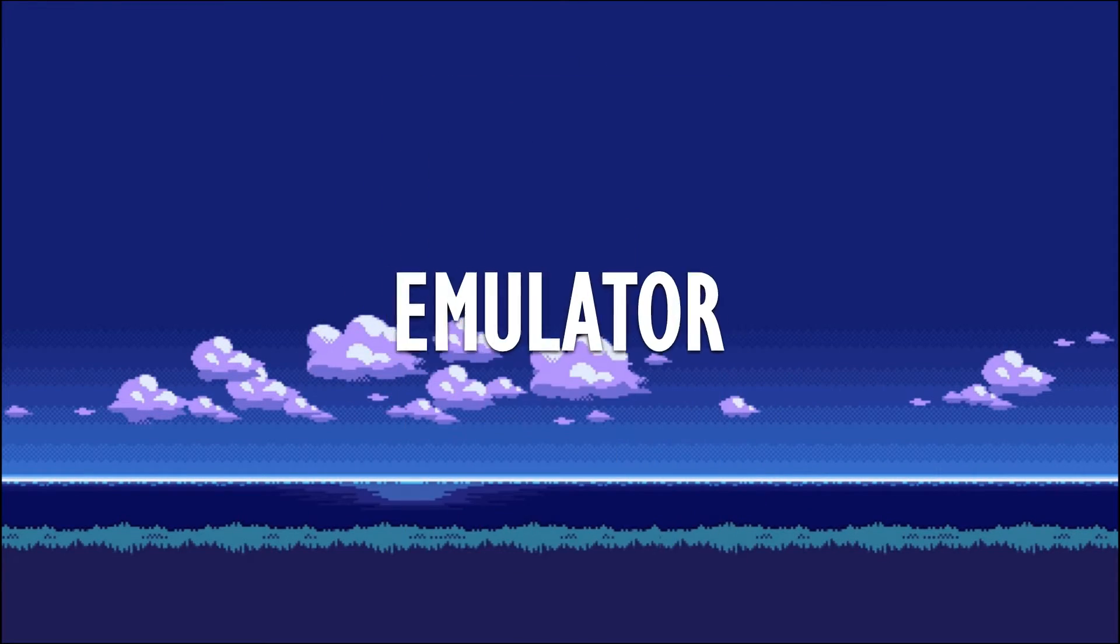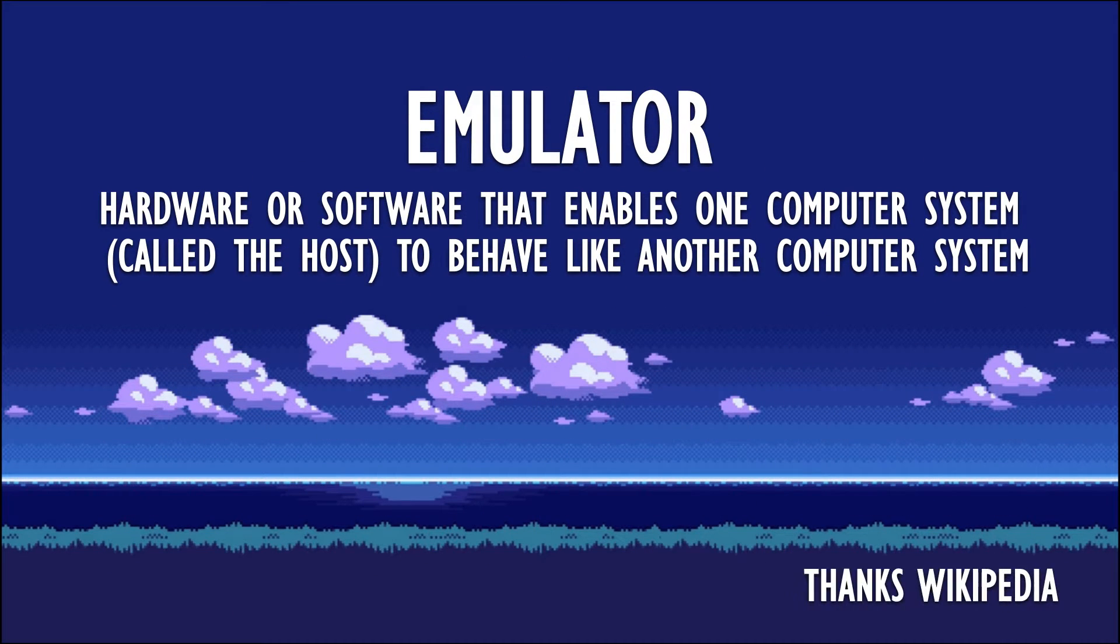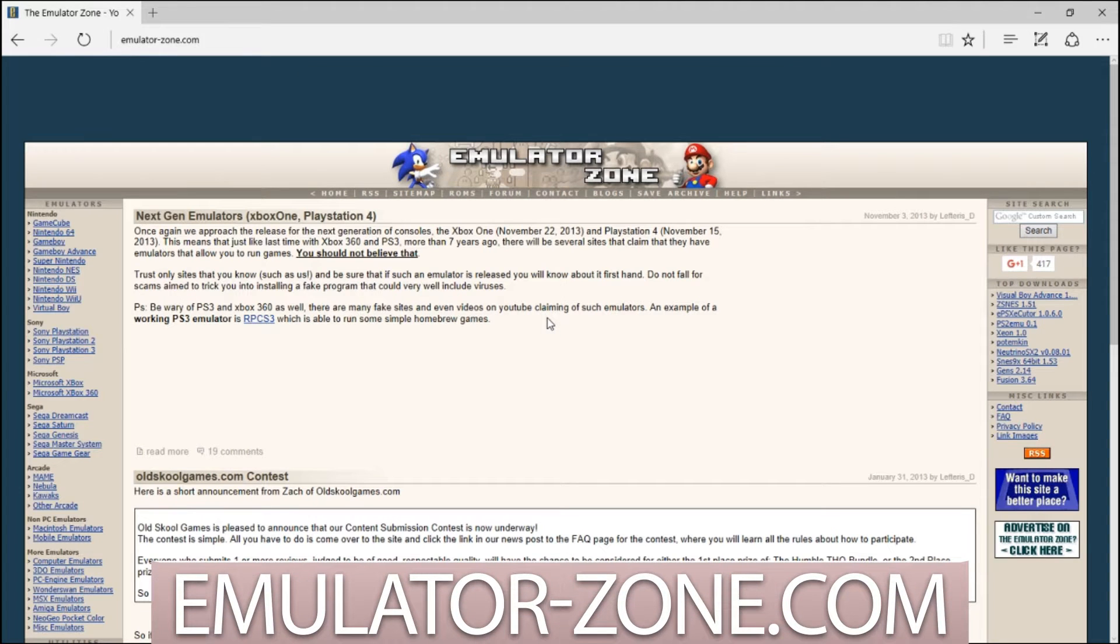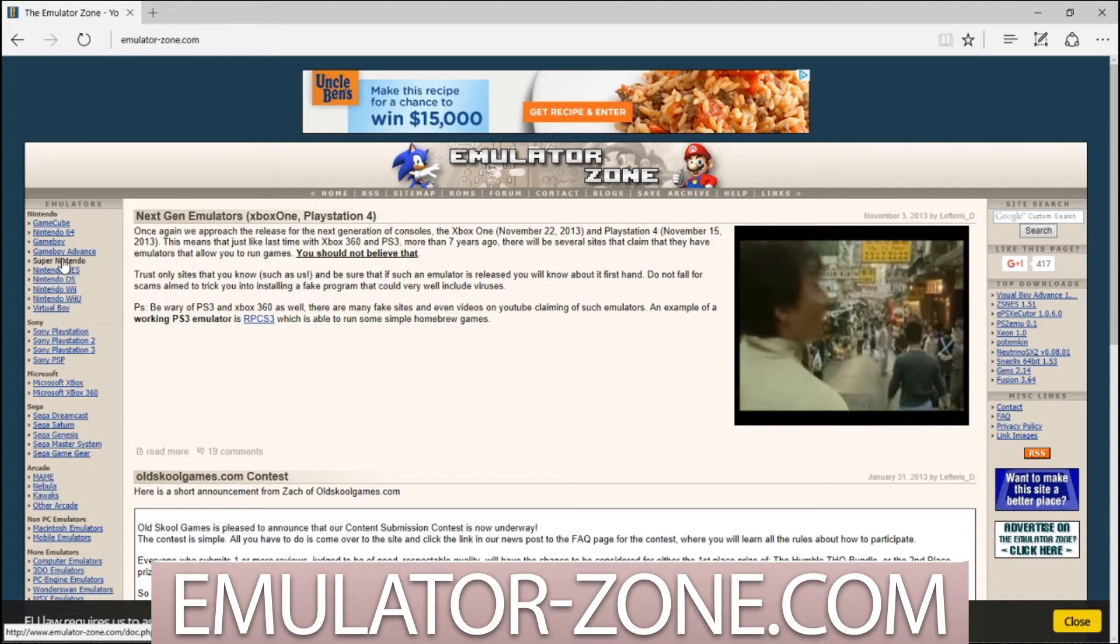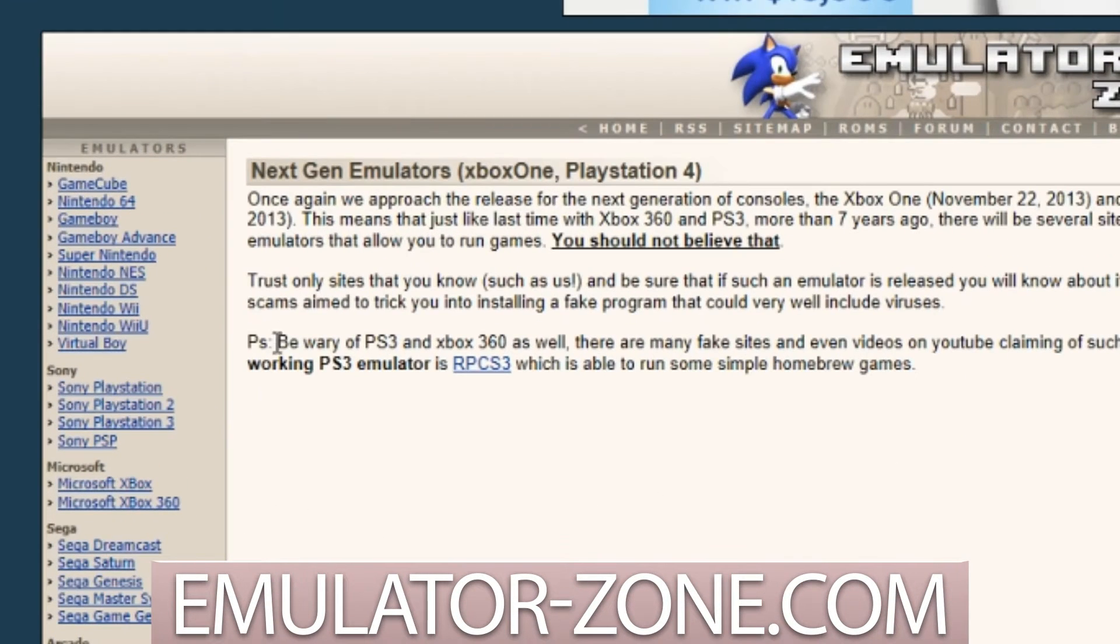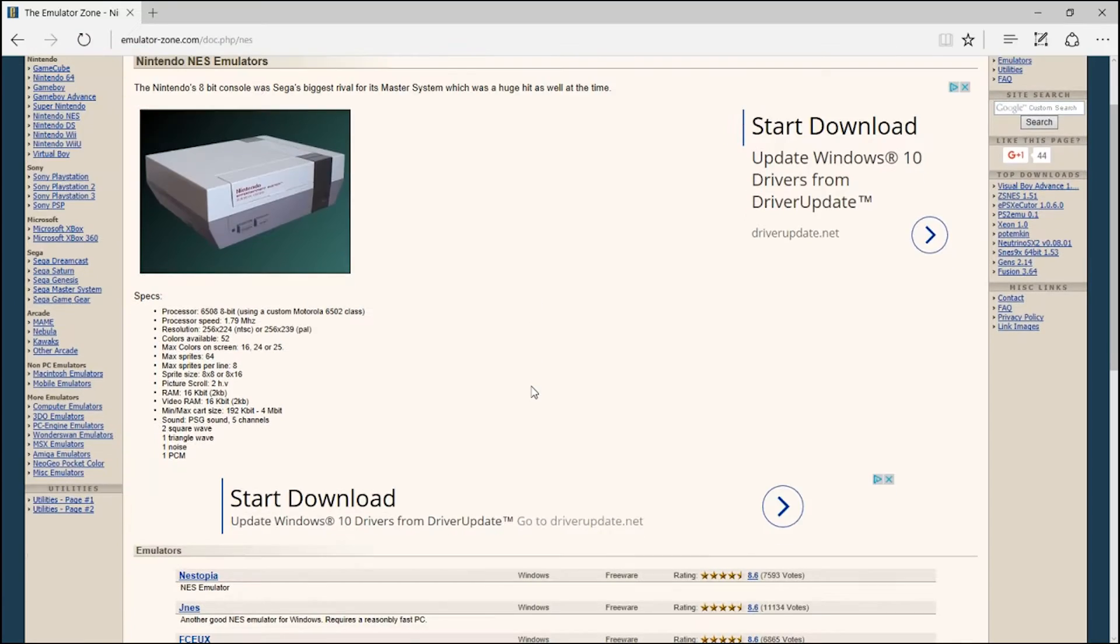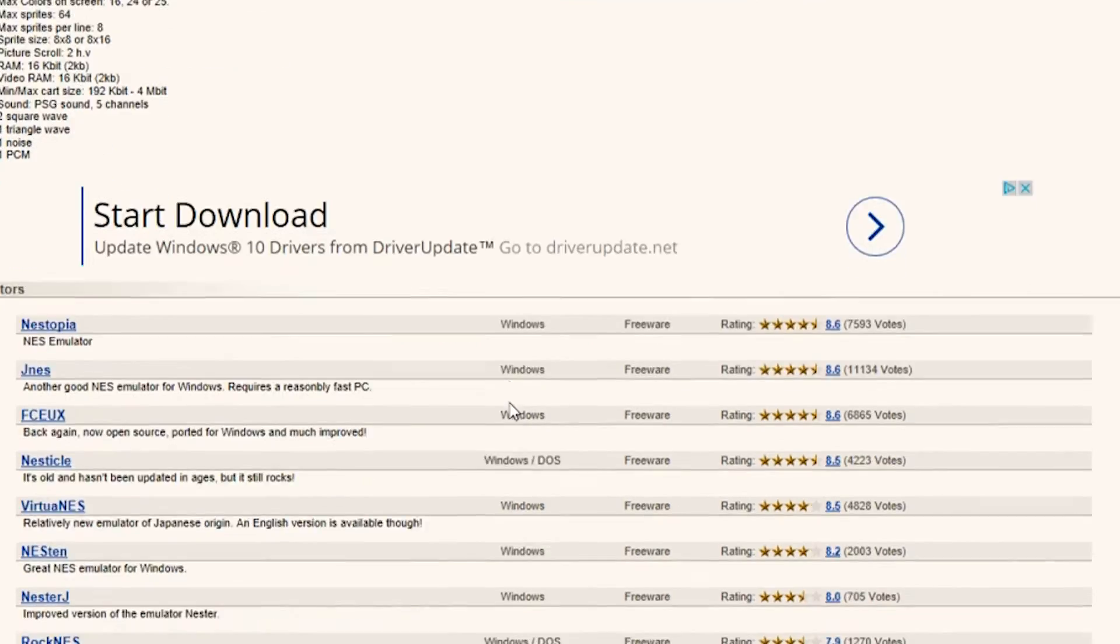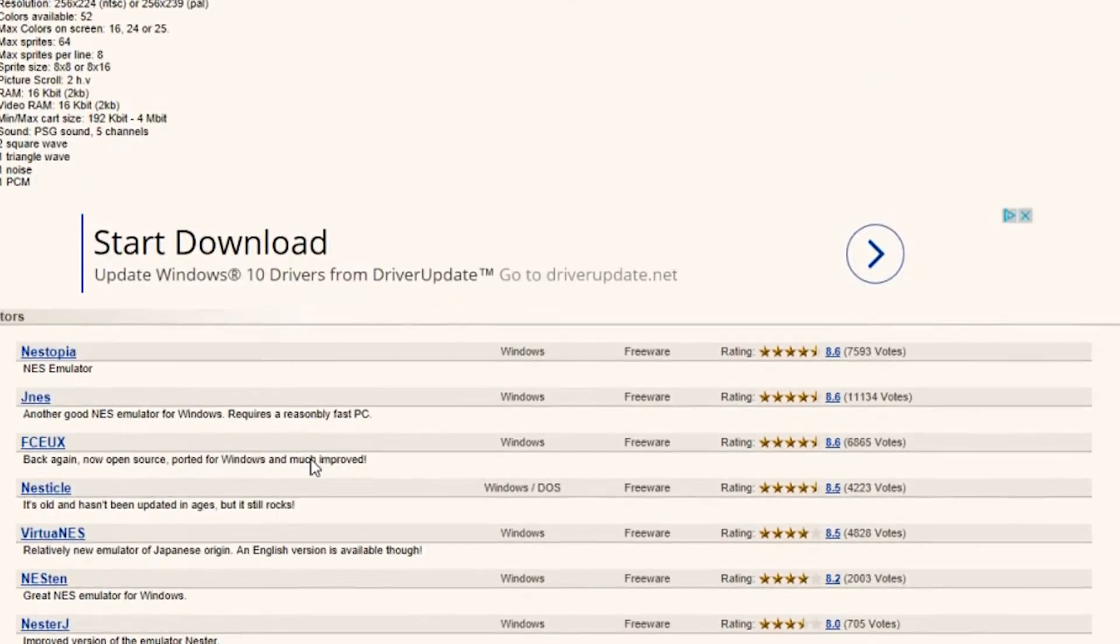First we need to grab an emulator, which is a program we need to play our games. I use this website here. On the left, click on Nintendo NES. Scroll down, and you can see a lot of emulators available for the system you desire.